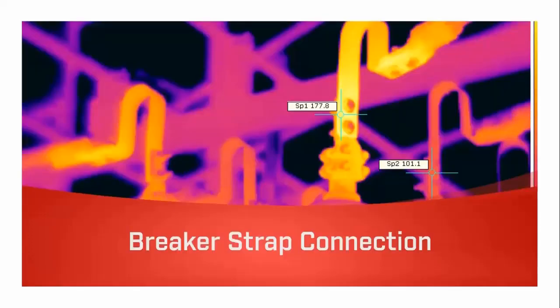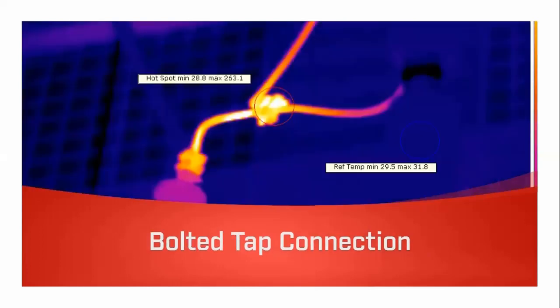Moving on to HV applications: this is a flexible strap connection — a transition from the round busbar to the breaker. The image is quite clear — the strap is warm compared to the other phases, indicating an issue, probably a loose connection on the bolted parts. The next image is a drop lead mechanical tap connection — out of focus, but the bare metal is oxidized from being outside long-term, giving it a fairly high emissivity.